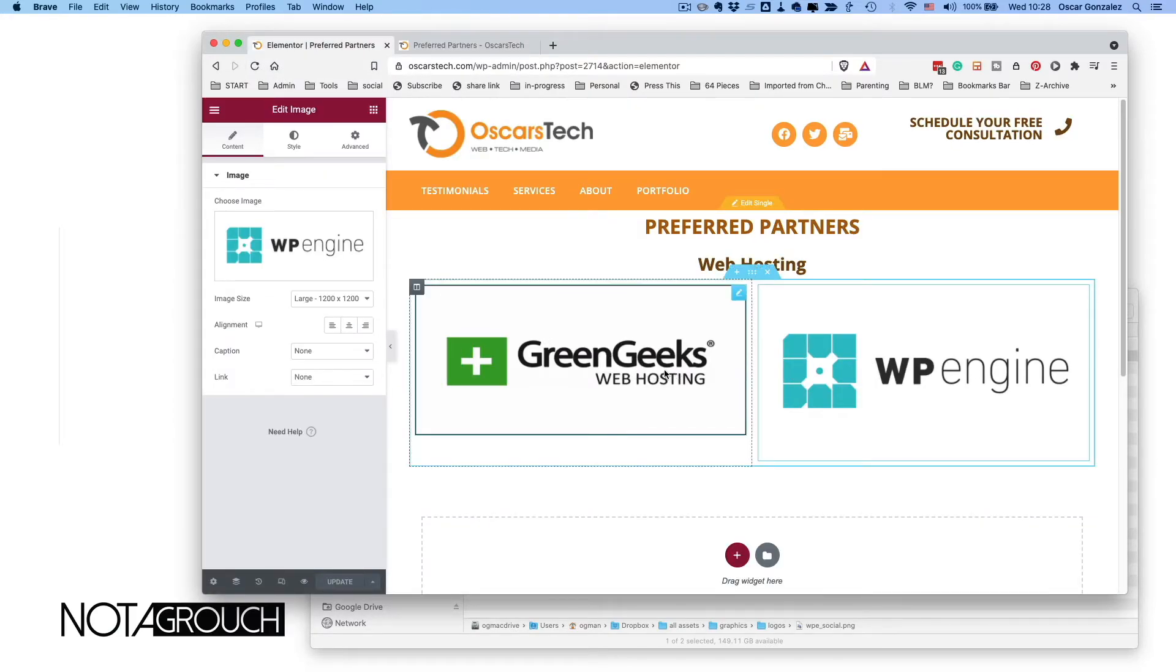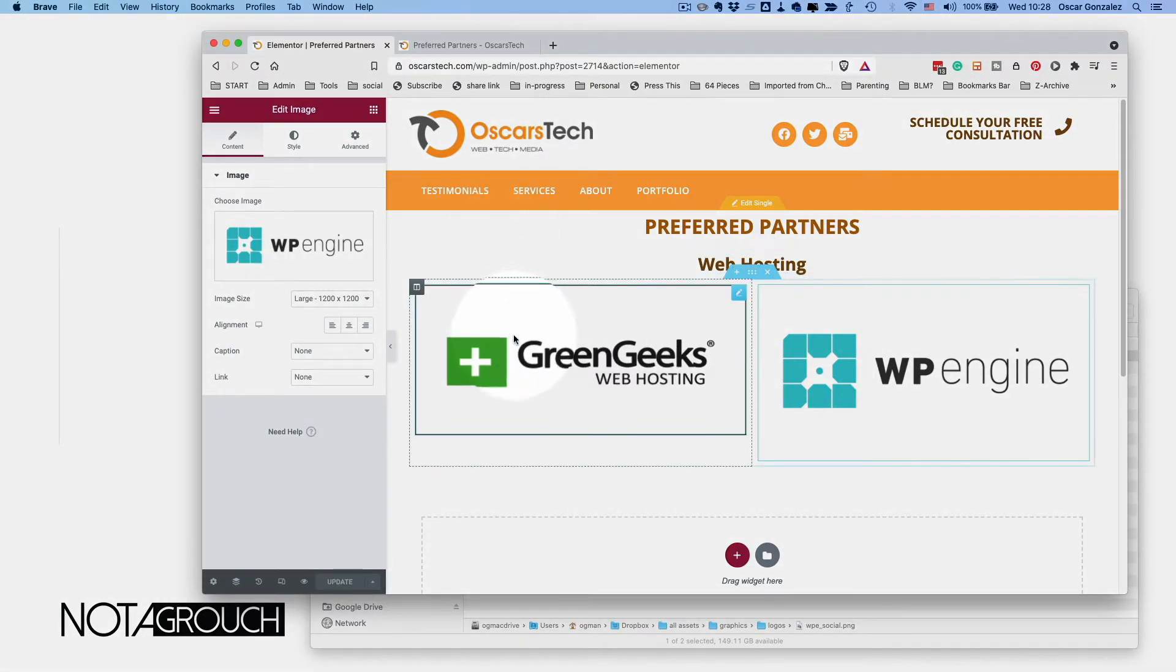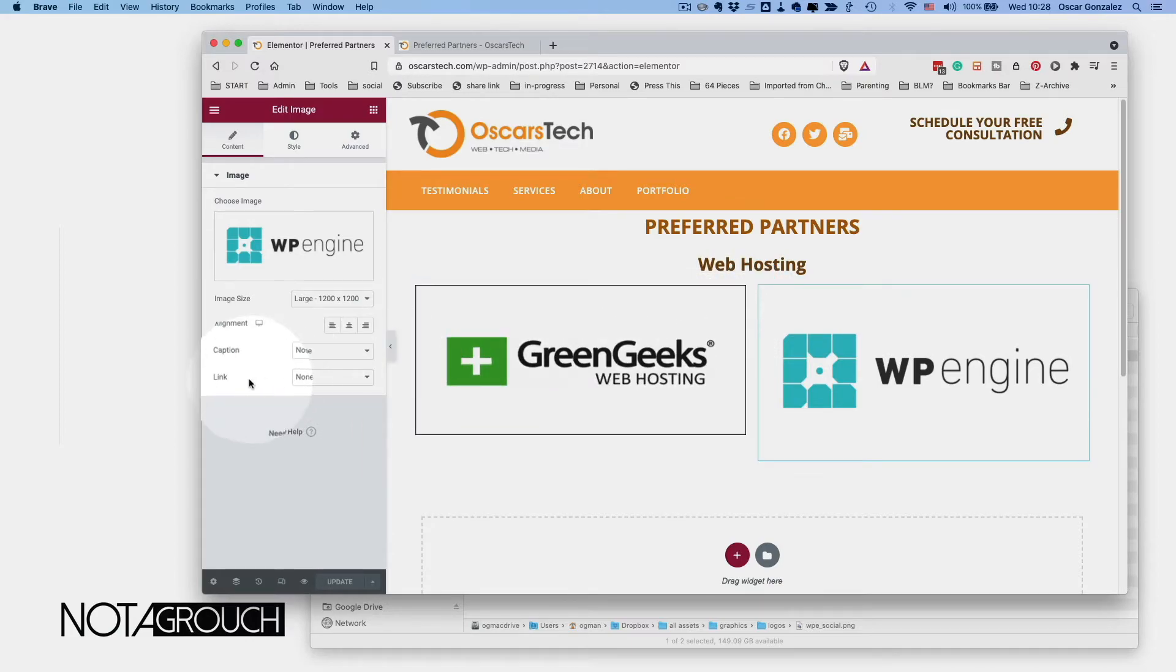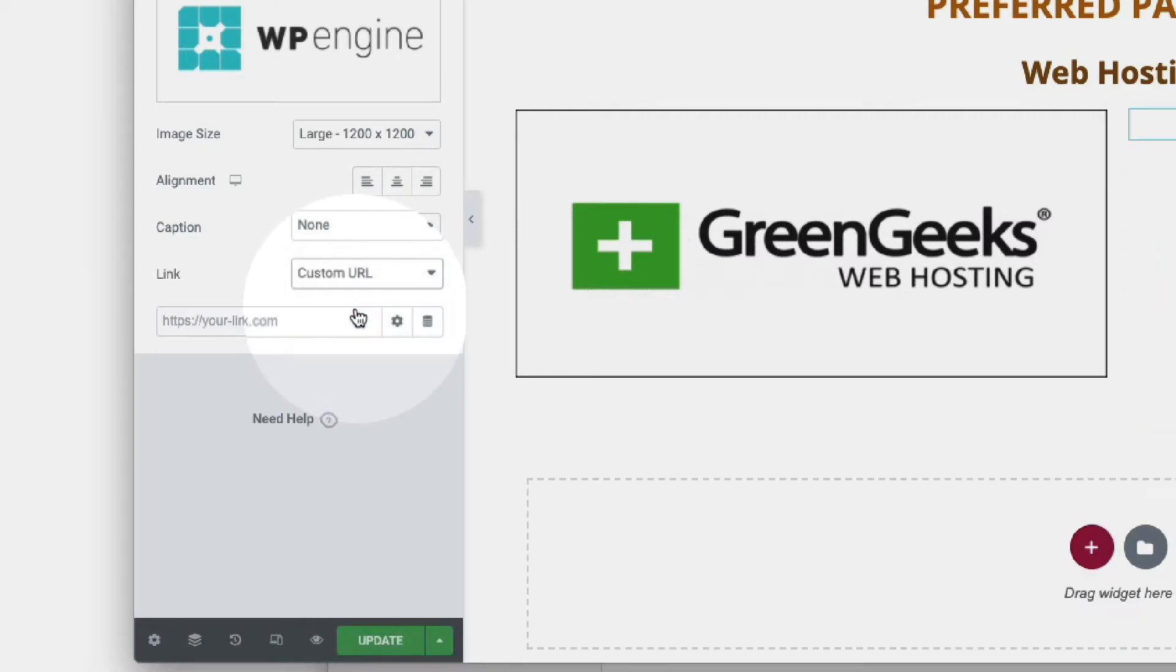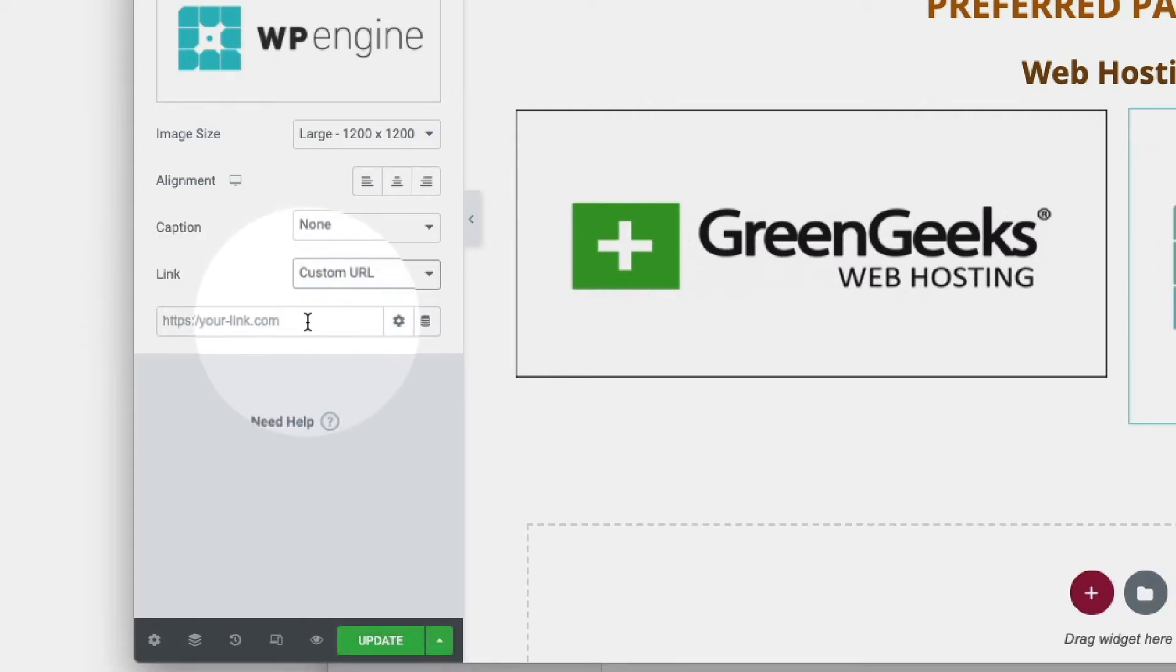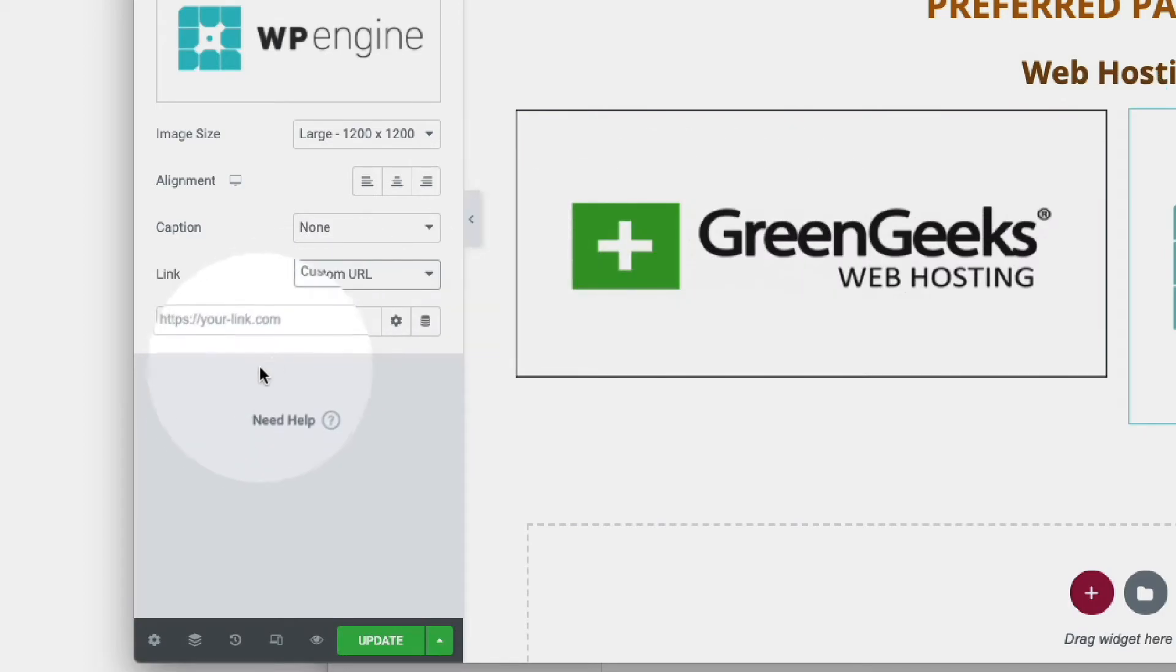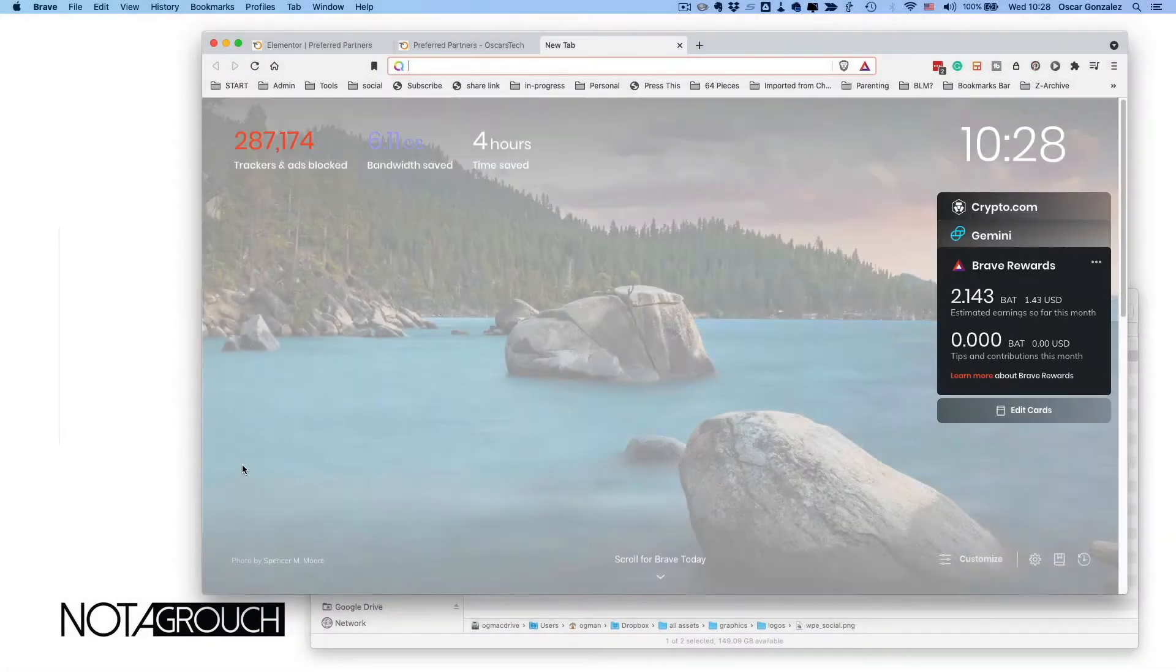I'm just going to make those be clickable so people can actually go to where they need to go. To do that, go ahead and select the logo that you want to work on again. Right here with this link, you're going to put 'custom URL,' and a new field shows up. In this case, for GreenGeeks, we're going to get the website.